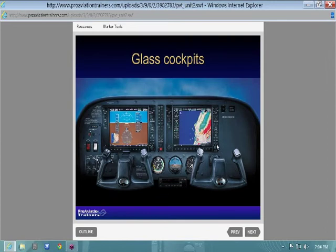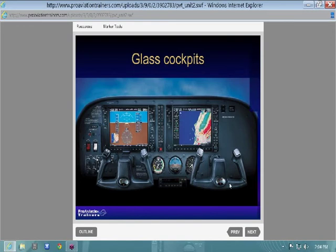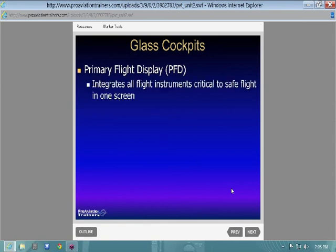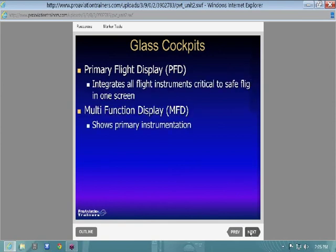Lots of cool stuff in the cockpit — you could sit and play in the MFD for half an hour. But as a VFR pilot, see and avoid. If you ever get in an airplane like this, make sure you're really looking outside the cockpit — 90% outside.